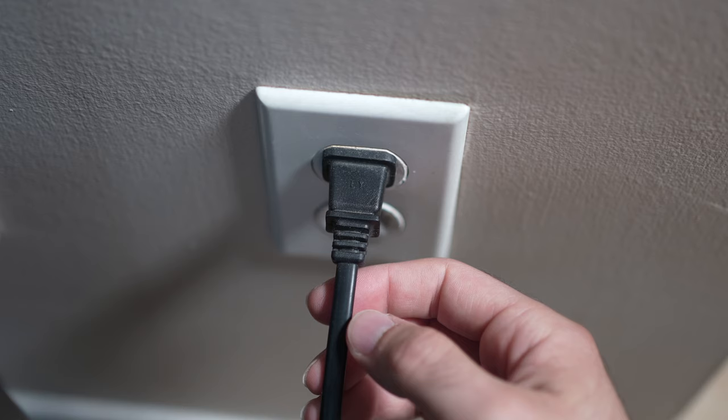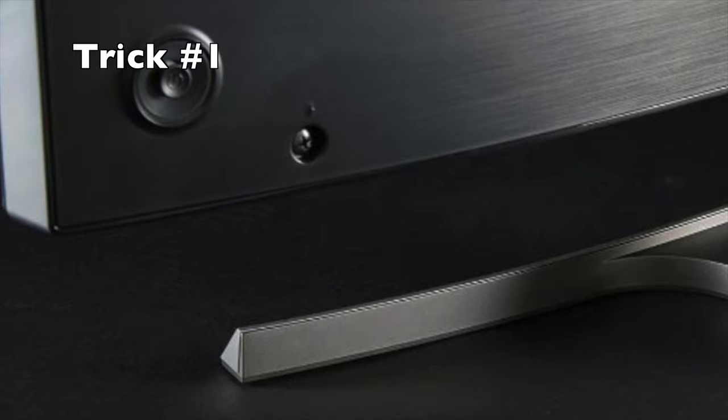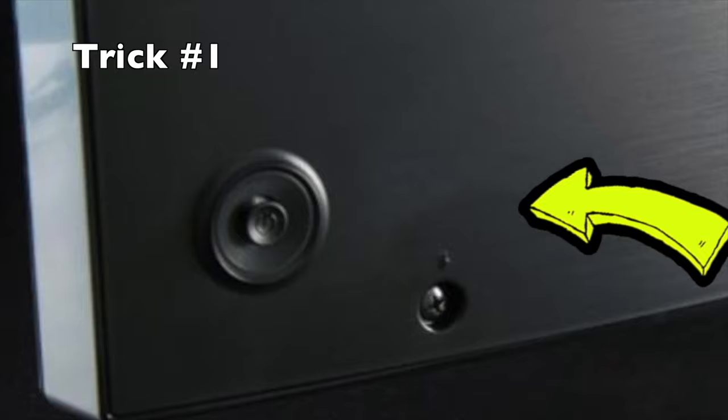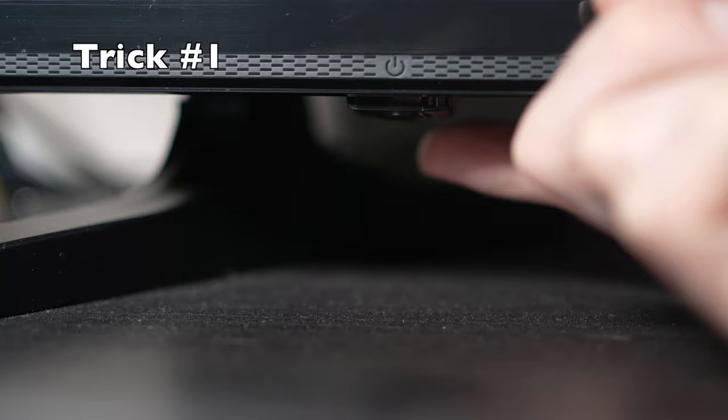Turn your TV off and unplug it from the wall socket. Now depending on the model you have, you may have a power button on the back or one on the front under the TV. If you don't find one, don't worry, just skip this step.